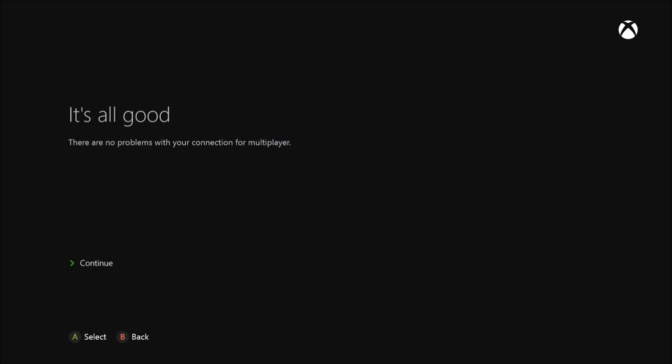That took a while. See, now as you can see it says it's all good. There are no problems with your connection for multiplayer. So if this fixes your problem it's going to say that, and you'll be able to play whatever it is you want to play multiplayer.